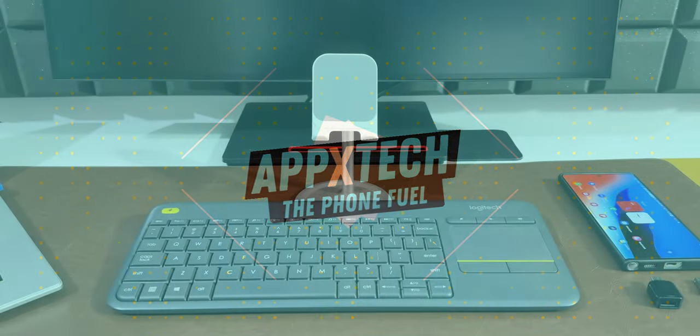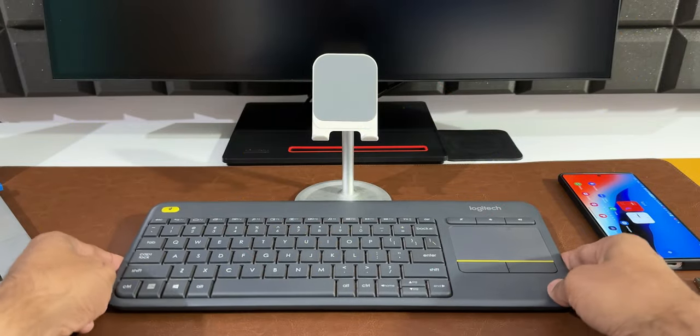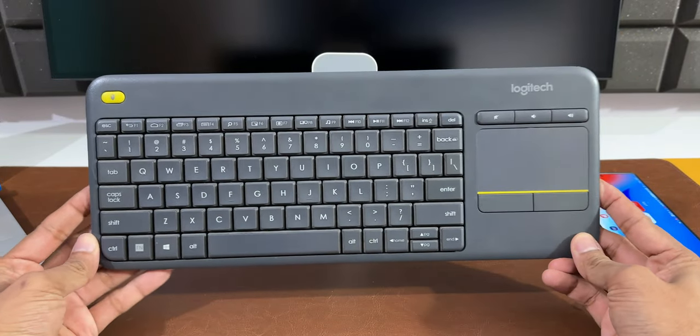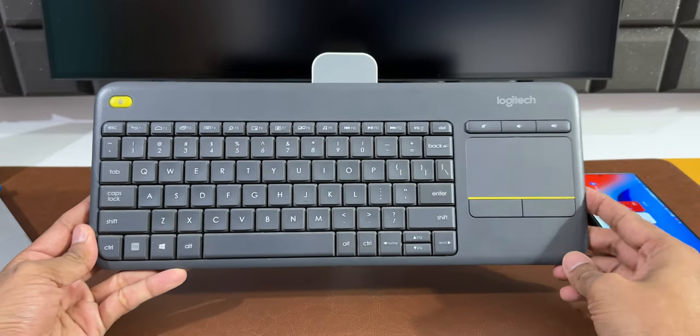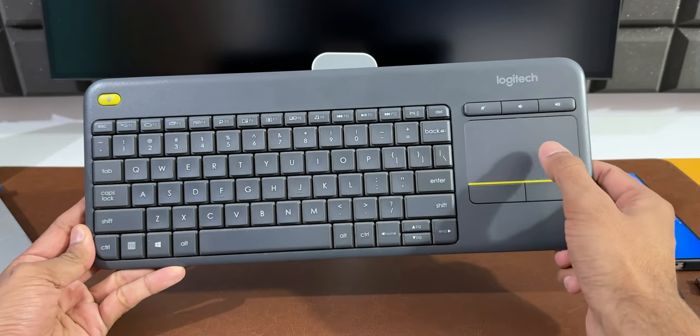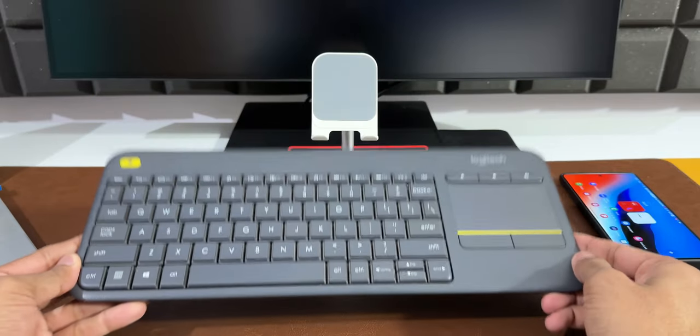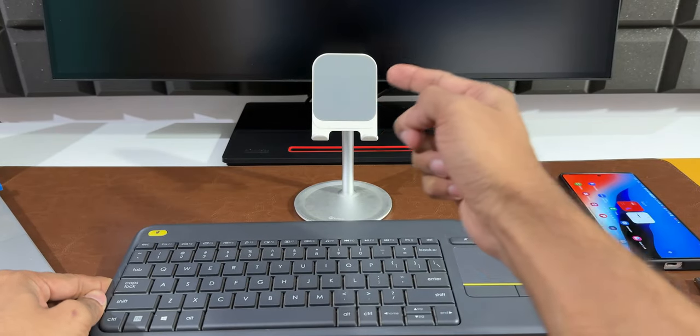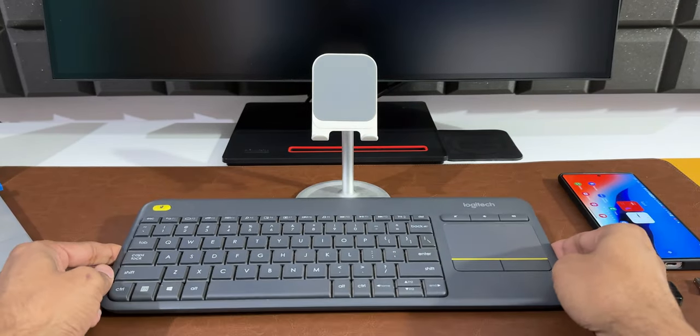In today's video, let's check out something interesting. Here I've got this Logitech keyboard - it's a Bluetooth keyboard with a touchpad or trackpad. I also have this phone stand here to keep the phone in landscape or portrait mode.